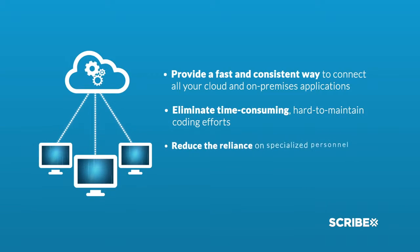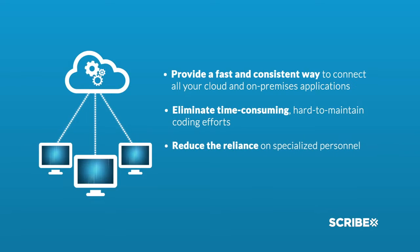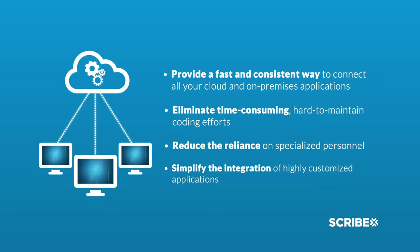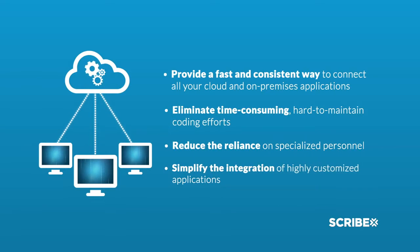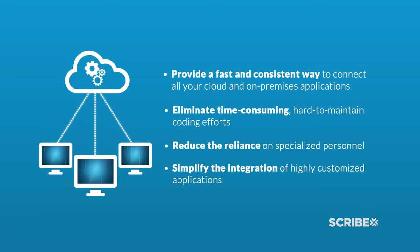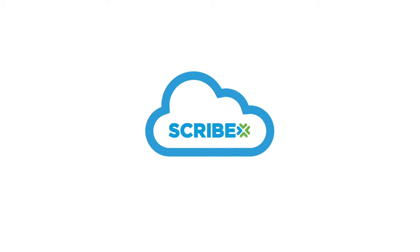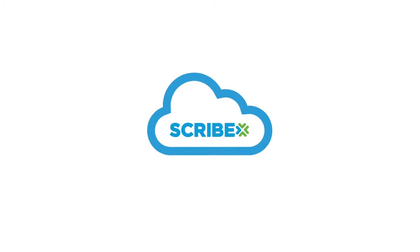Scribe provides the answer: an agile integration platform designed to handle complex custom integration challenges at cloud speed.